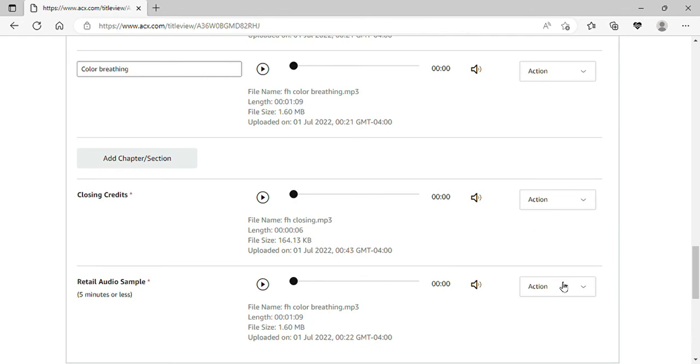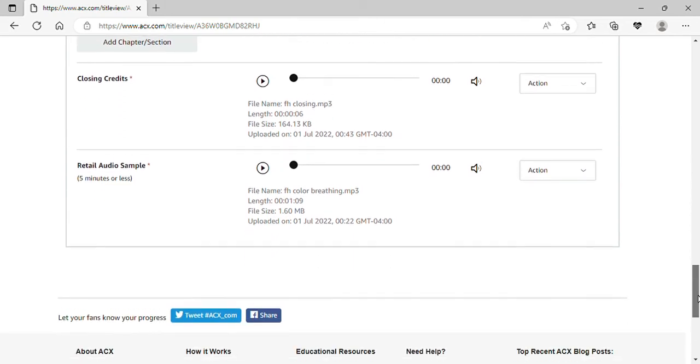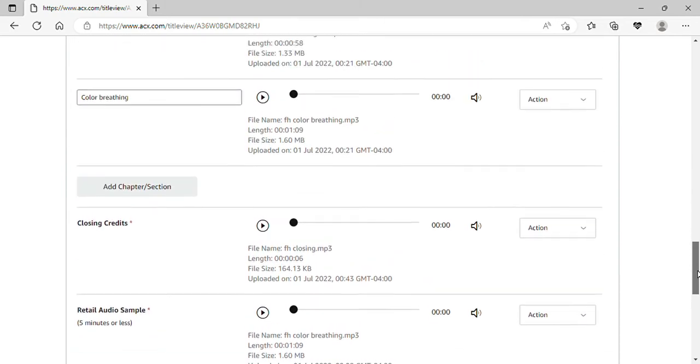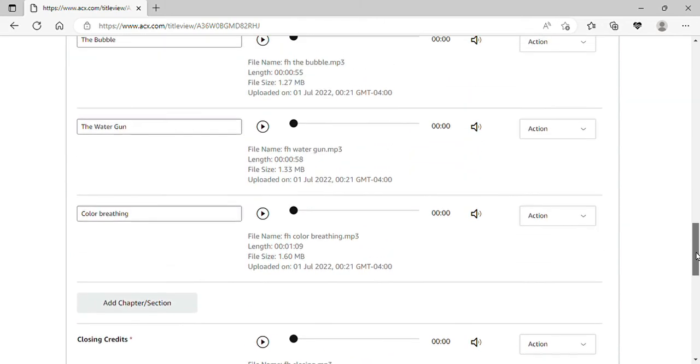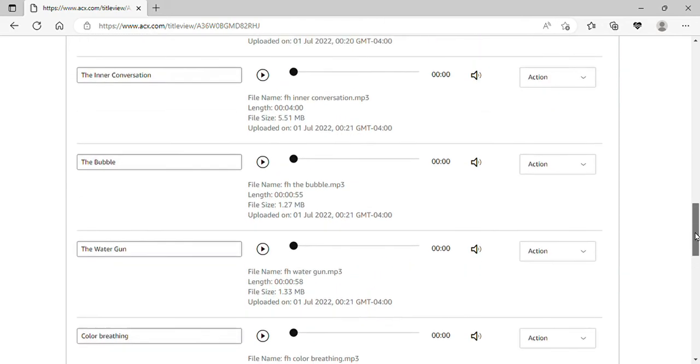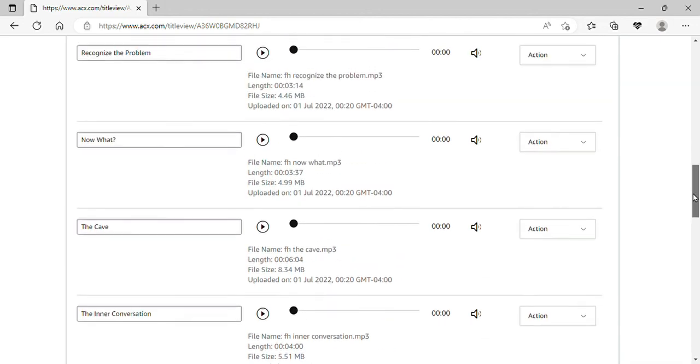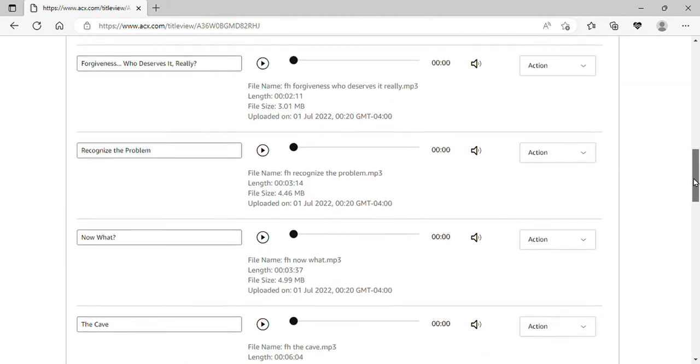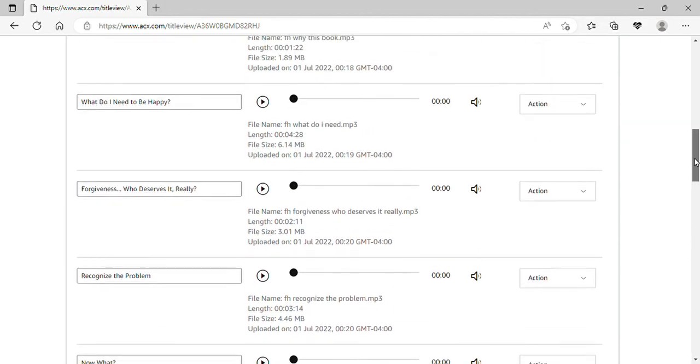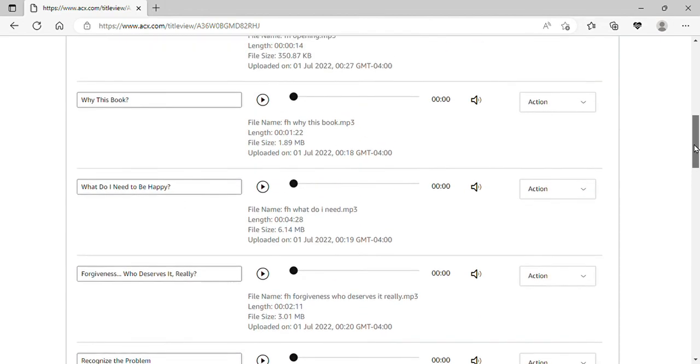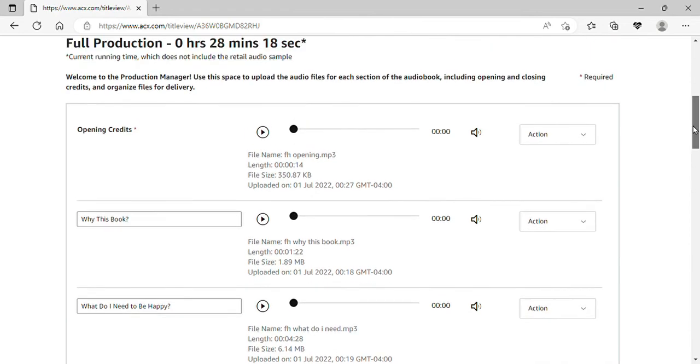You're going to want to double check. You want to make sure you got opening credits, your closing credits, your retail sample, each chapter is done, they're all uploaded, they're all ready to go. You can see now that my production time is almost 30 minutes.